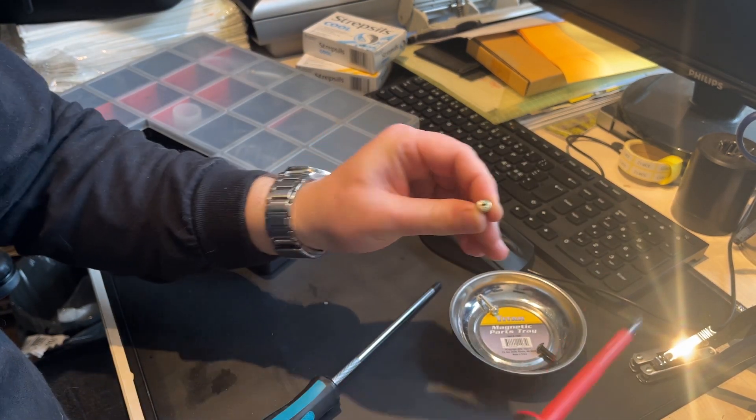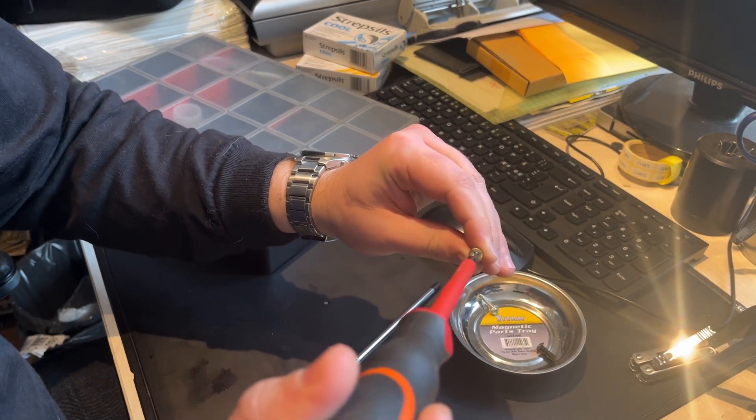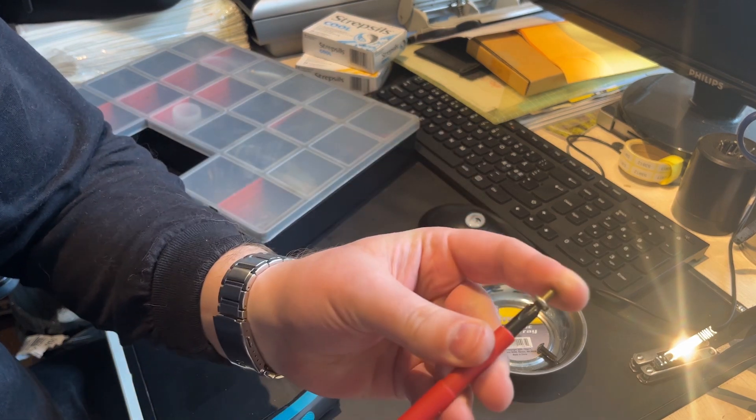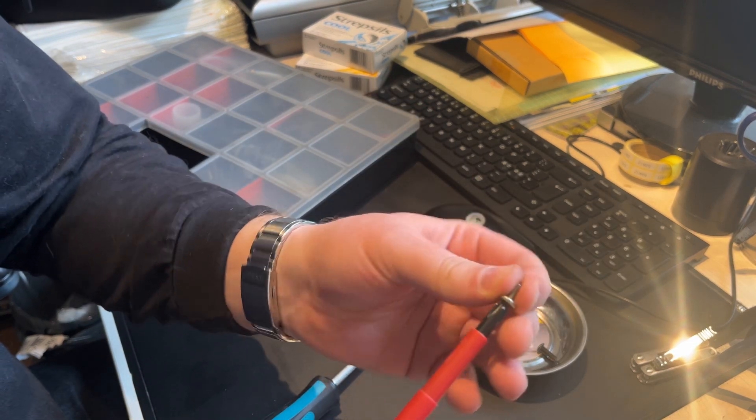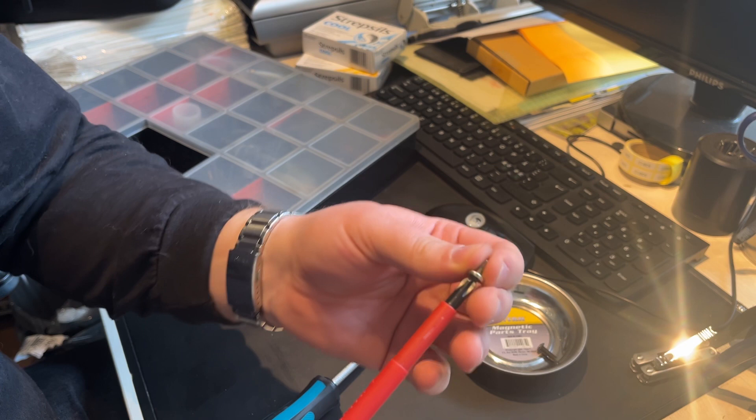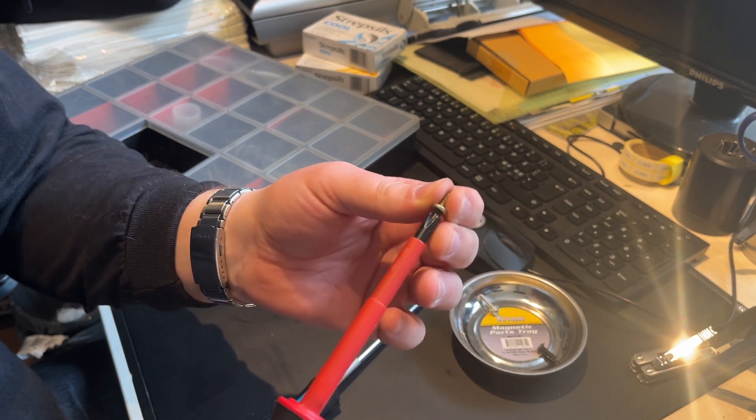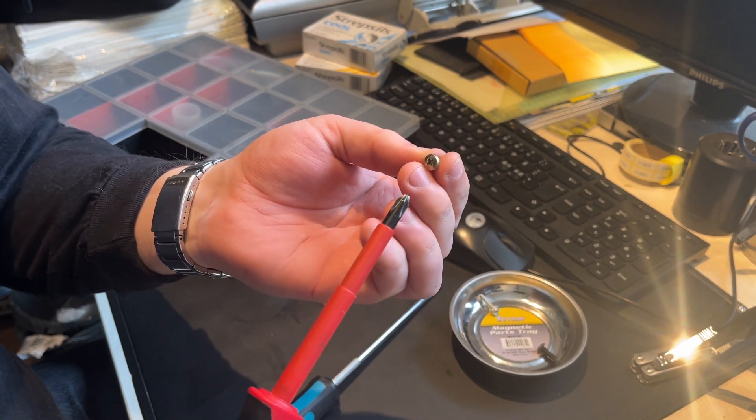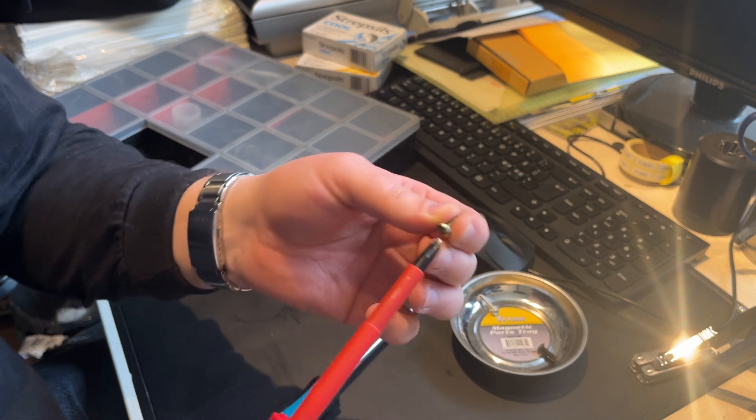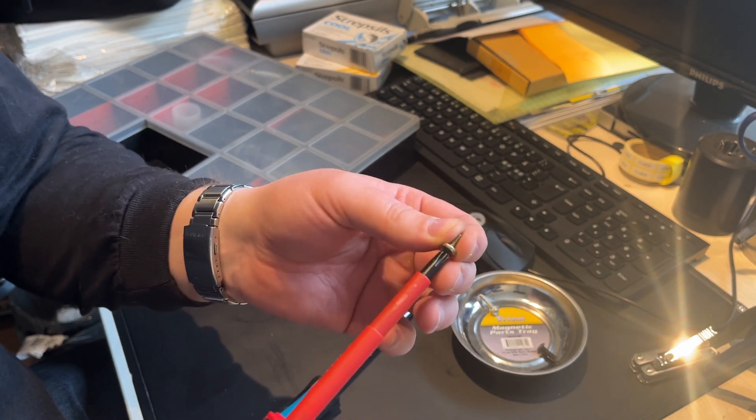First up, try with the Philips. And doesn't fit very well. I mean, I'm sure it would turn it, but I'm pretty sure you would also round it out. It almost feels like it can't go in far enough.